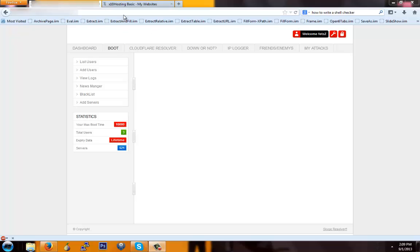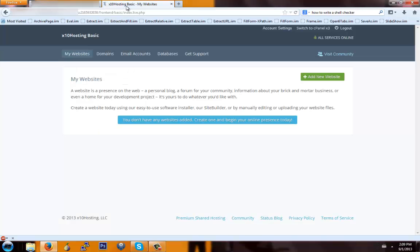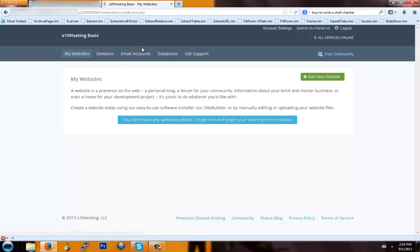First thing you're going to need is of course the source, and then you're going to need a web host. This web host is x10hosting.com, which is where you can sign up. It's free and I recommend using them. Once you get signed up, you're just going to go into the x10hosting control panel. I like to use cPanel version 3, so just hit right up here to switch to cPanel x3.